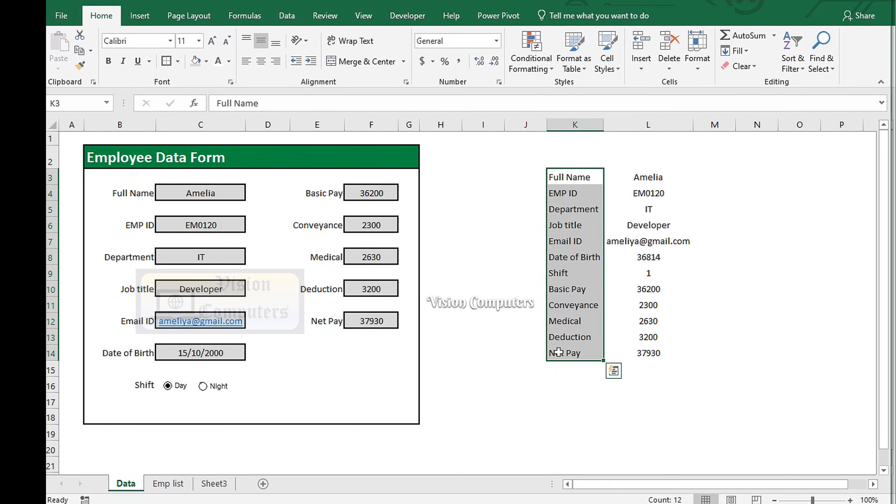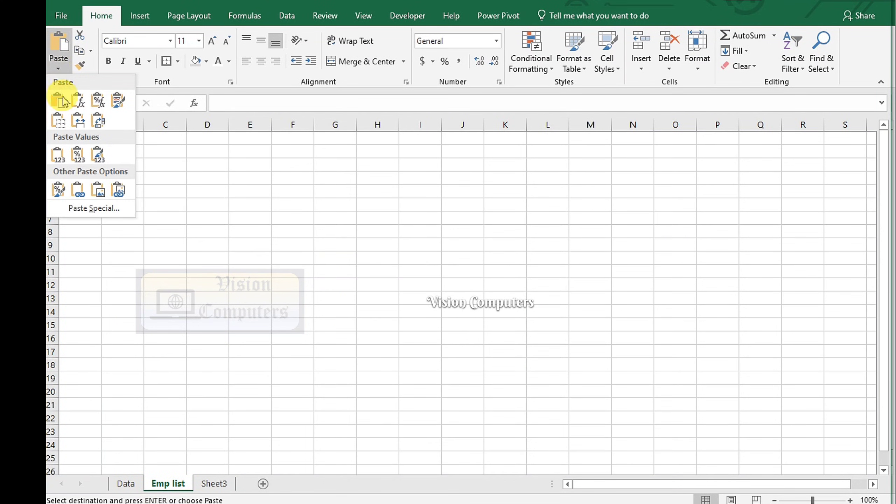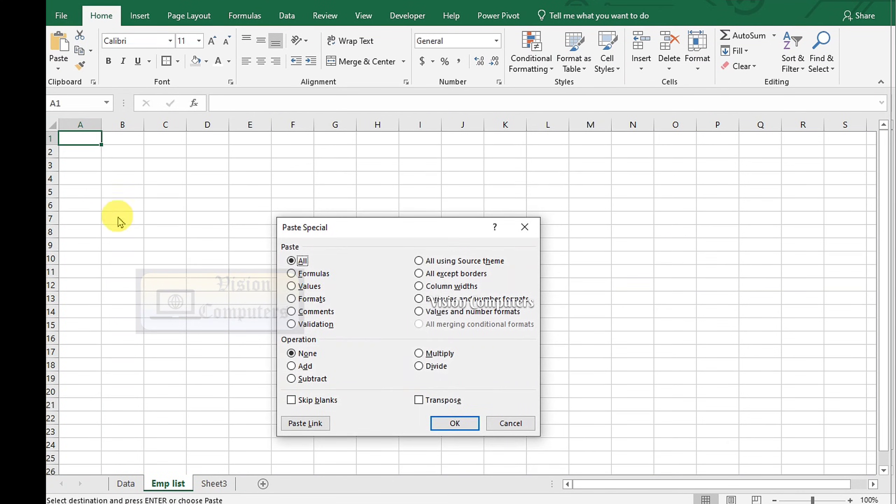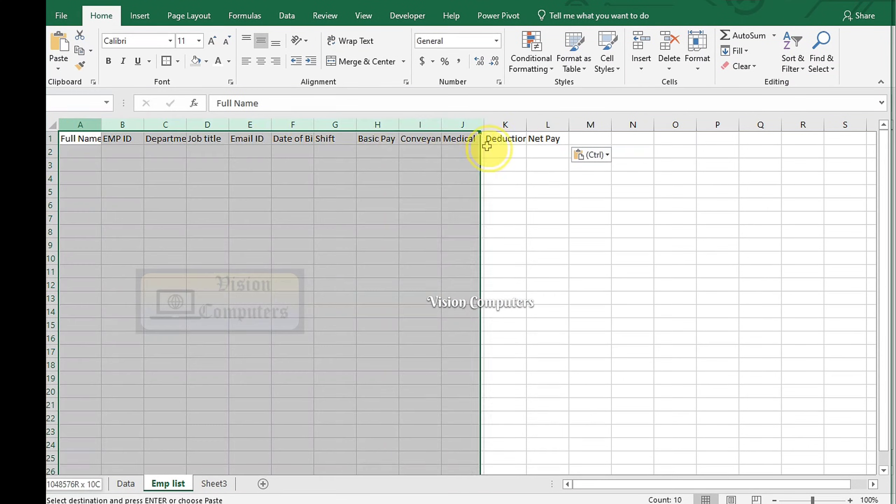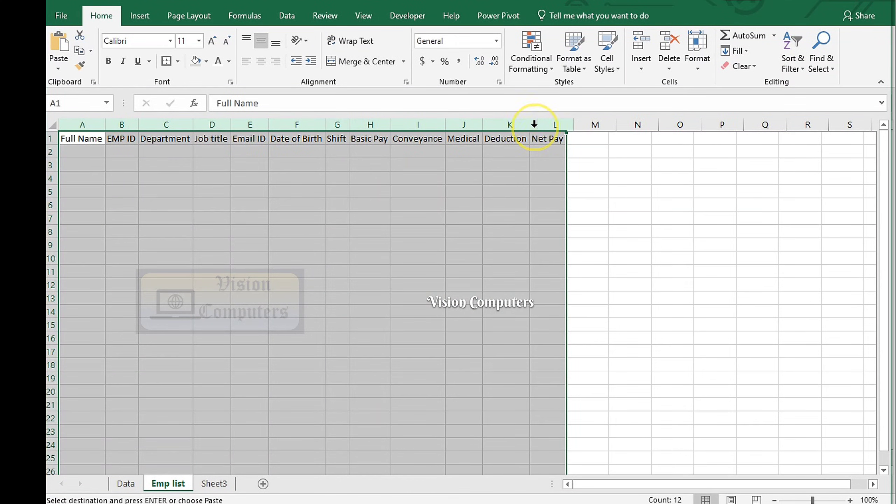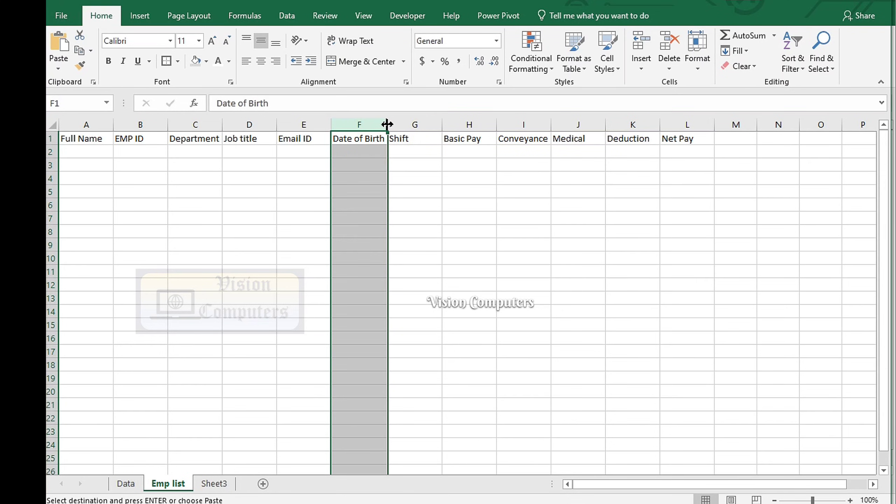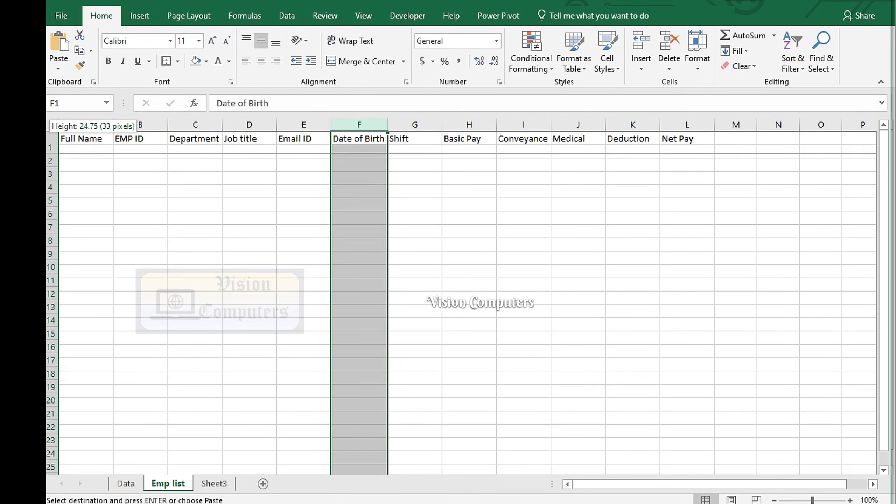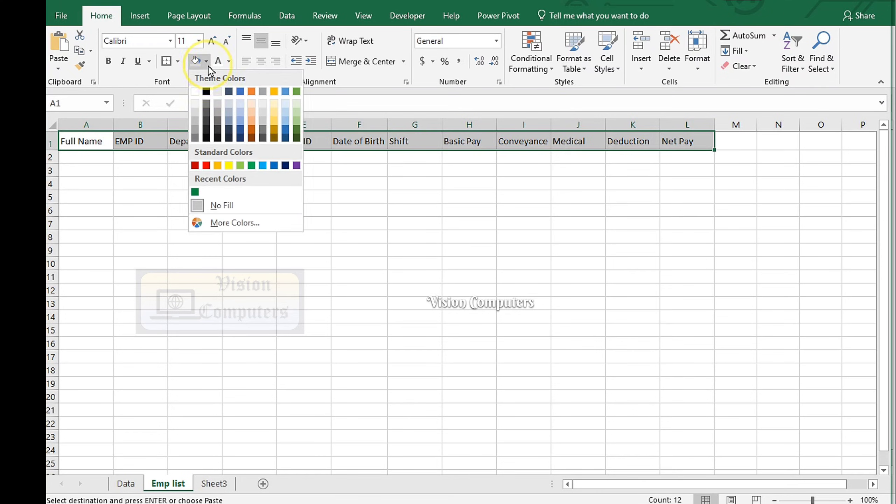Select these list. Copy. Go to the next sheet. Click on Paste. Select Paste Special. Click Transpose. Adjust the column width. Adjust row height. Format data as per your requirement.